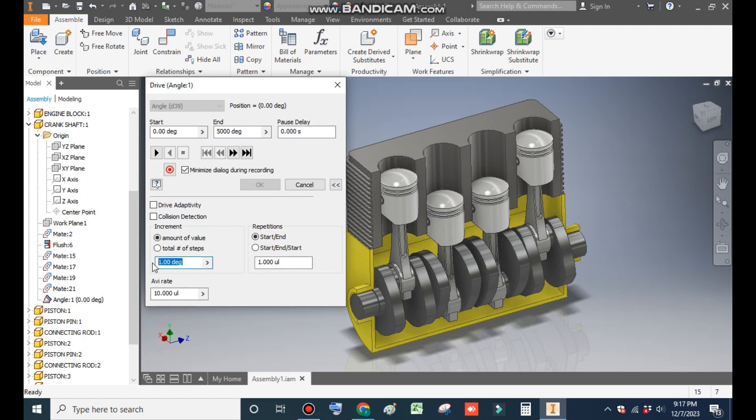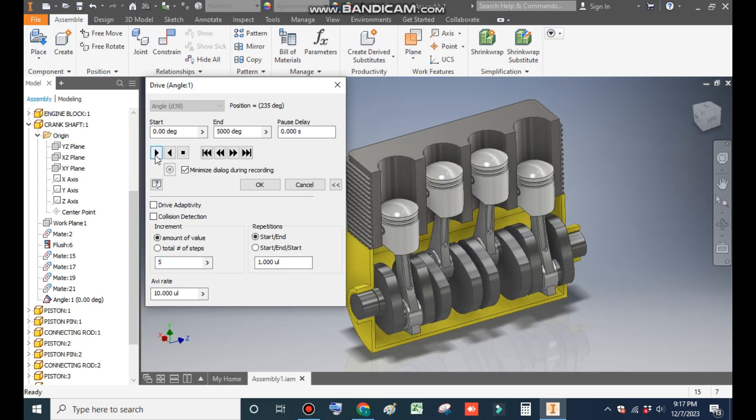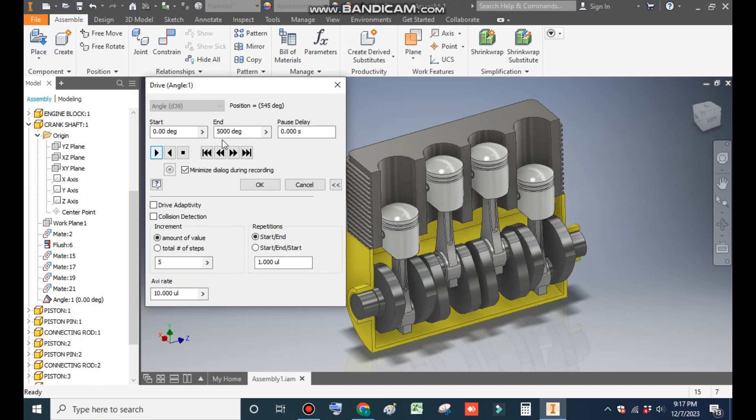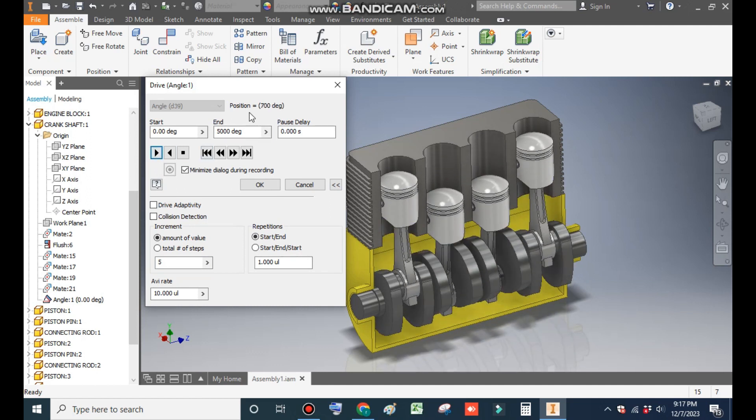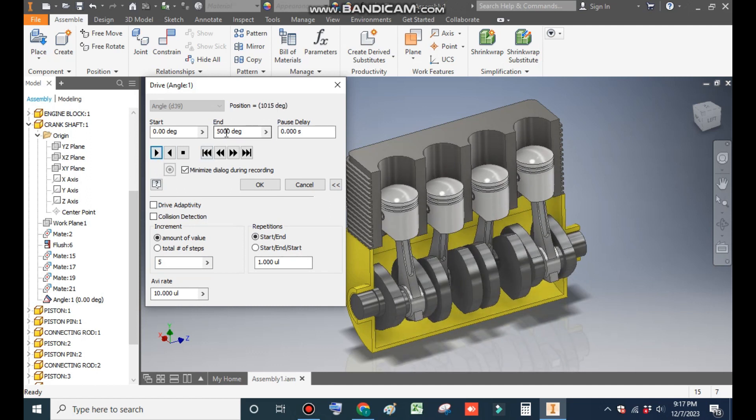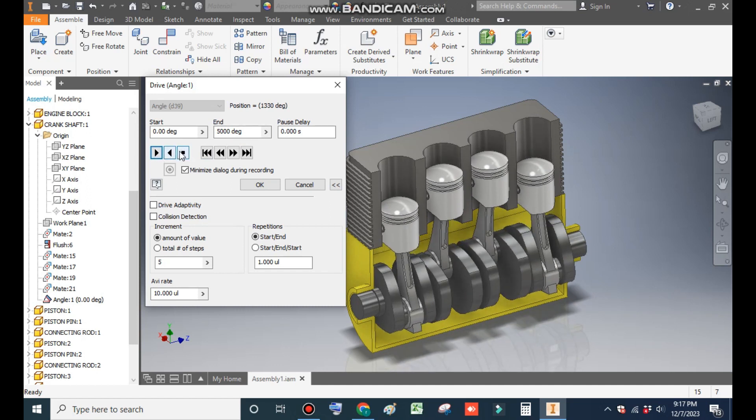Here it will ask you the increments. The default increment is one. I will take an increment of five. I'll tell you what this increment is and what this repetition is. By default one. When I play it, the motion will start and will end up to 5000 degrees. Now you can pause it.